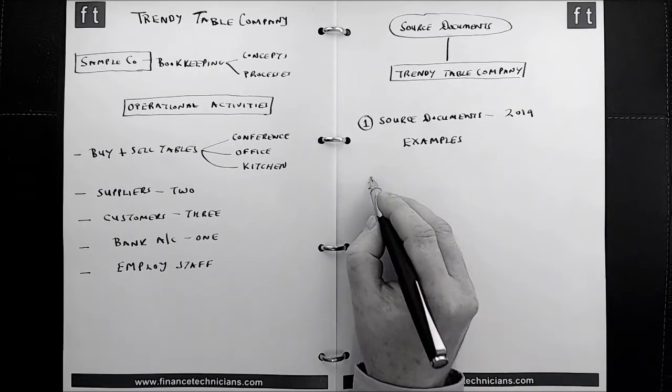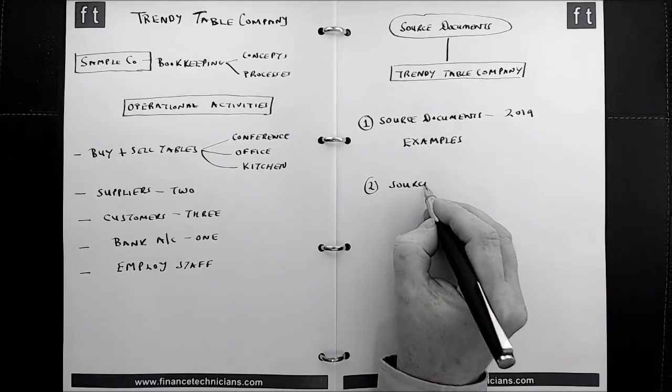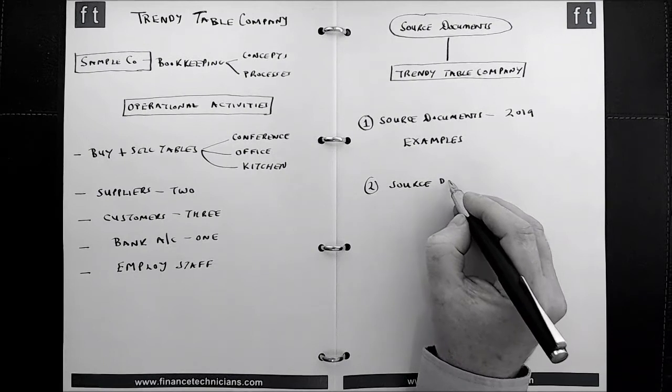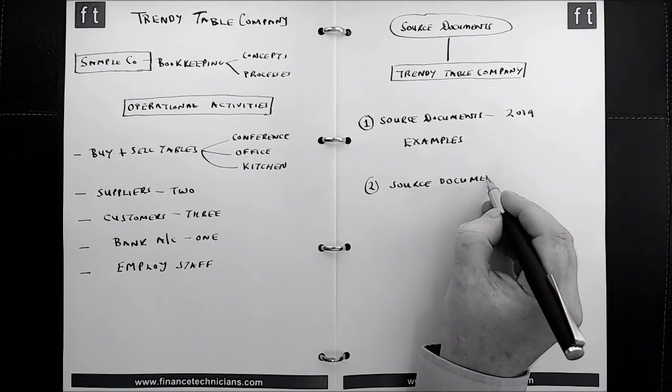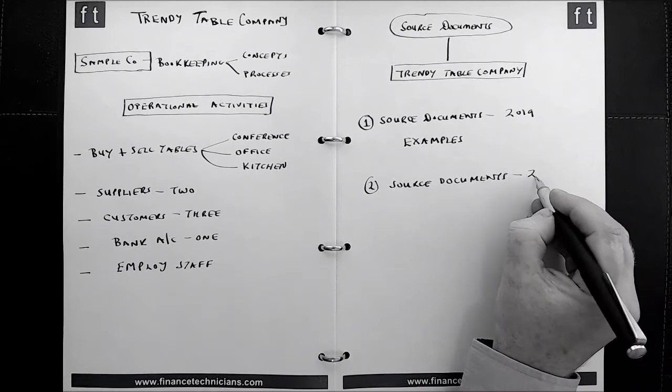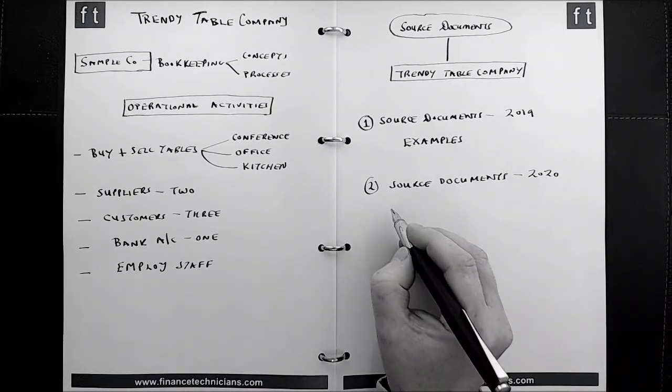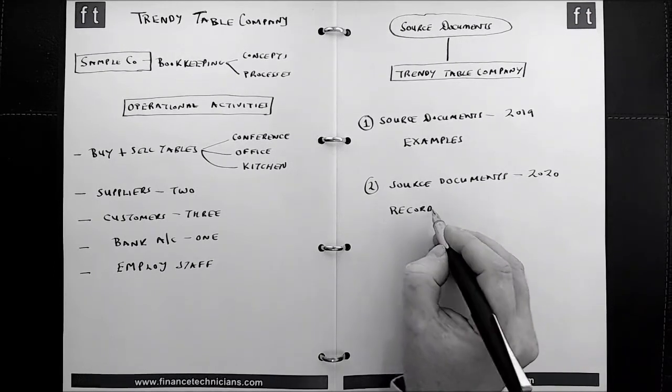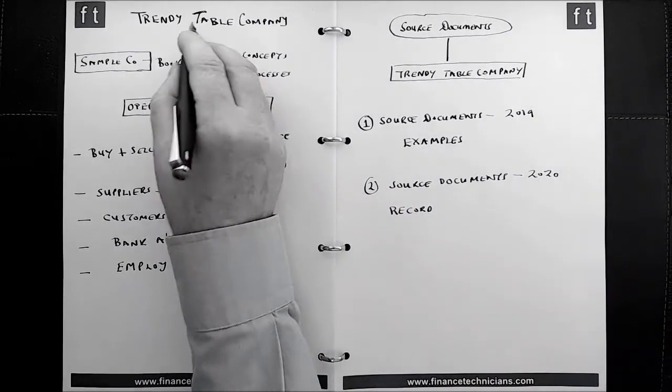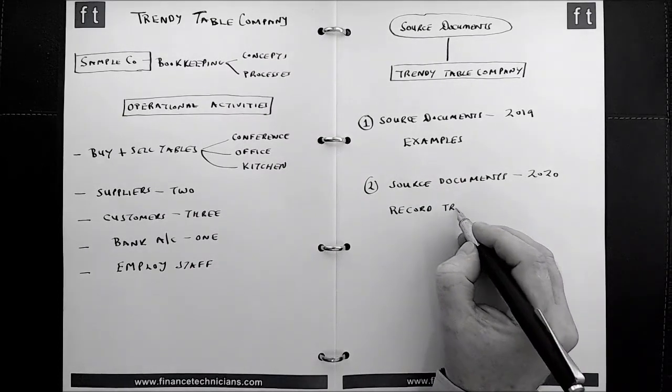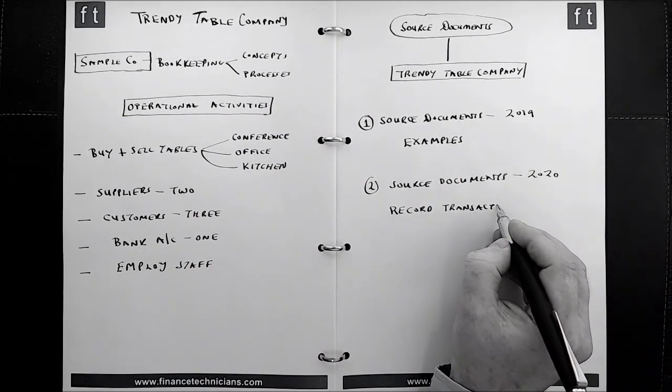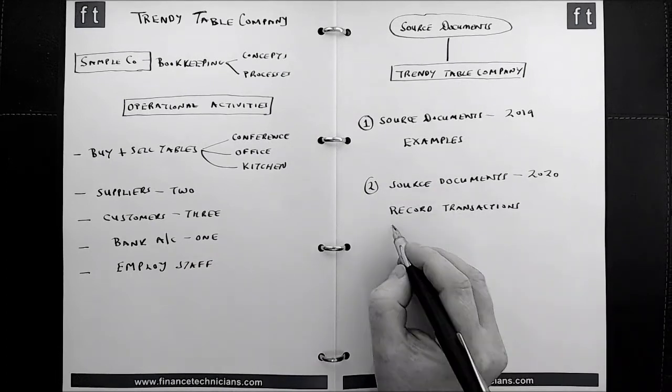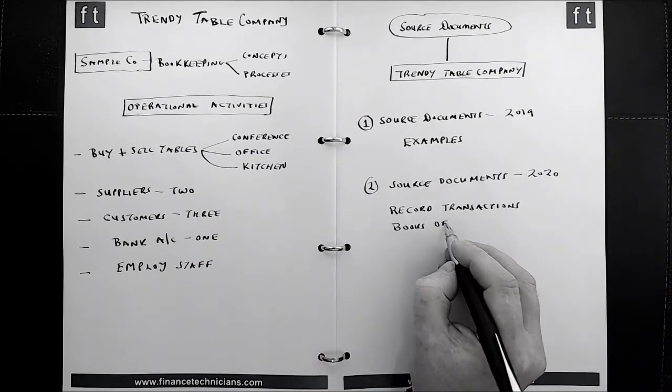The second set of source documents in relation to the Trendy Table Company are going to be dated 2020. And the documents that are dated 2020 are going to be used to actually record transactions. So we're going to use the data on the source documents dated 2020 for the Trendy Table Company to record transactions in the books of account. So record transactions in the books of account of the business.